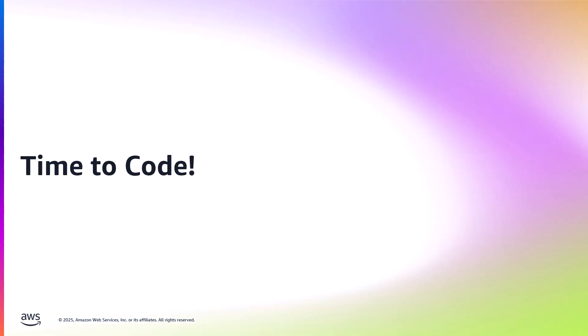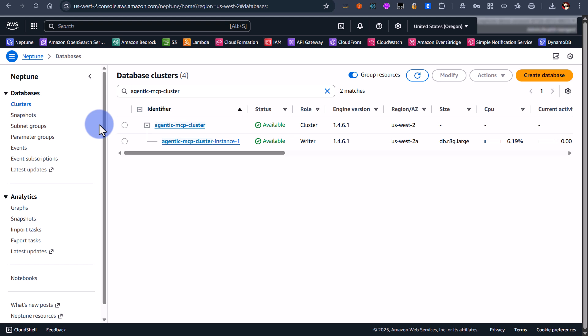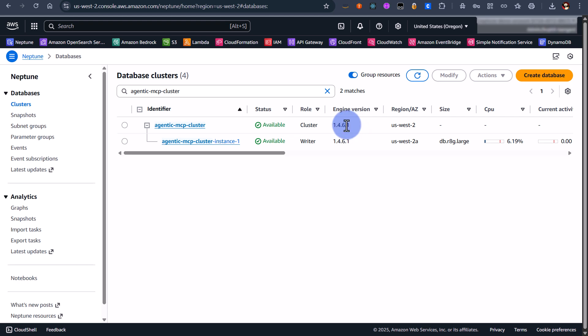Great so let's dive straight into the code. Okay so I'm in the AWS console on the Neptune page and I've created myself a new Neptune database cluster which is here. I'm using 1.4.6.1 engine version and that's the latest as of right now.